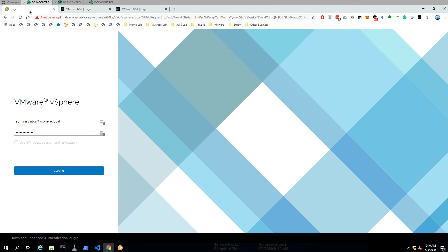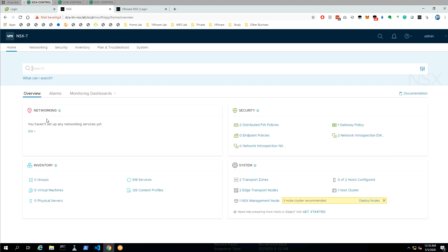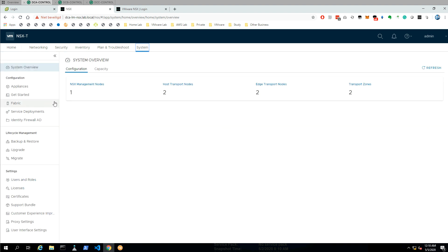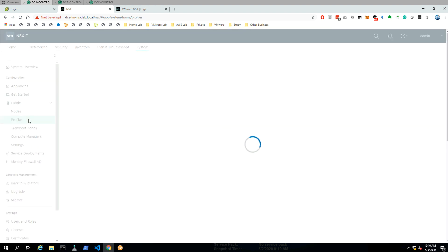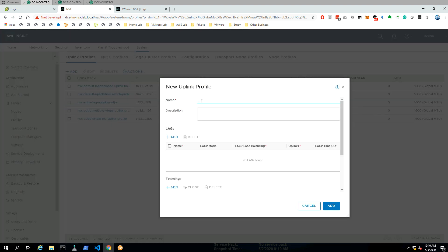Let's jump into DCA and log in first to our NSX manager — this is the local manager that we're talking about. When we go to System, Fabric, and Profiles, the first thing we're going to do is configure an uplink profile. In the uplink profiles, I'm going to create an uplink profile for my edge nodes and an uplink profile for my host nodes.